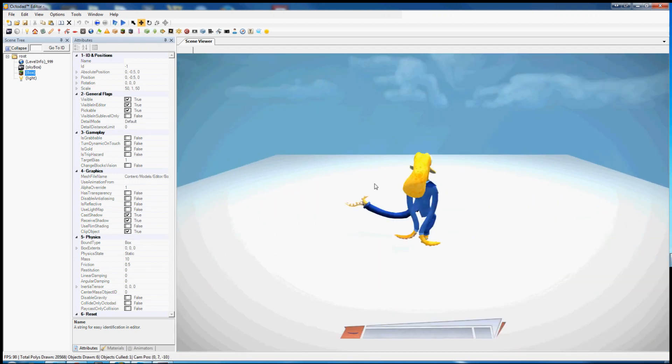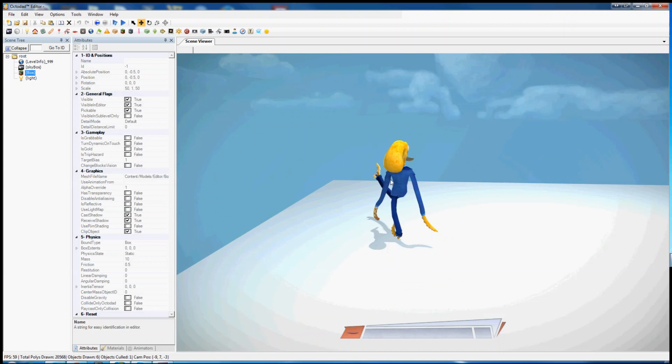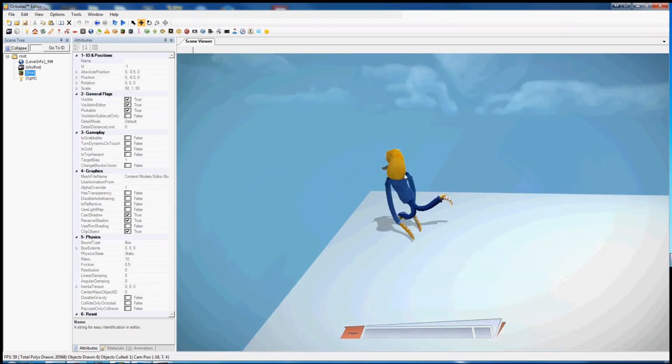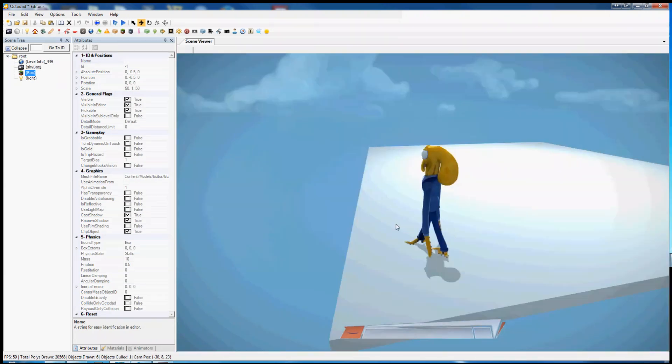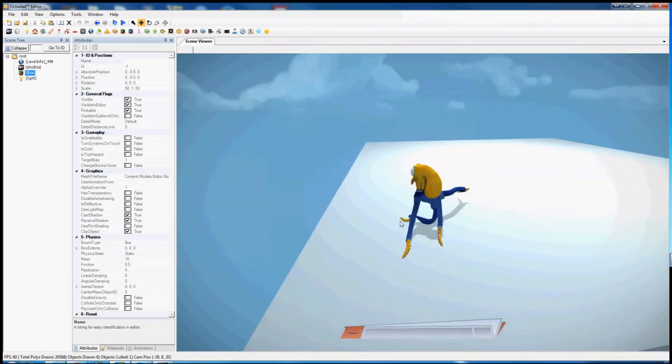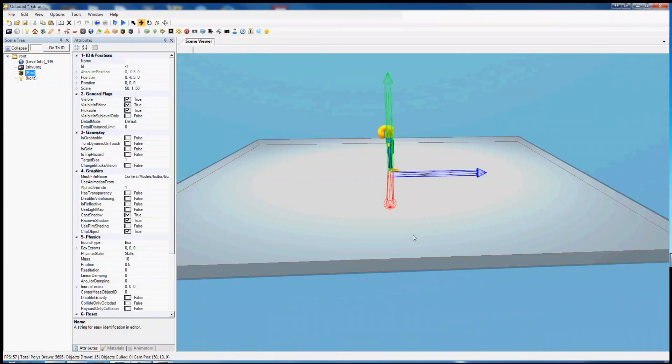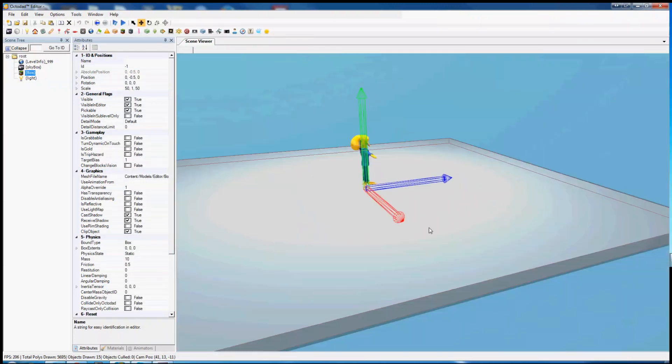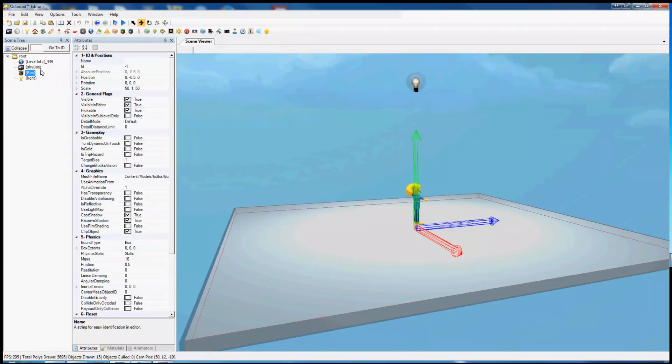Nothing much yet, just Octodad and a square. Oh great. So we want more going on here than a giant square.